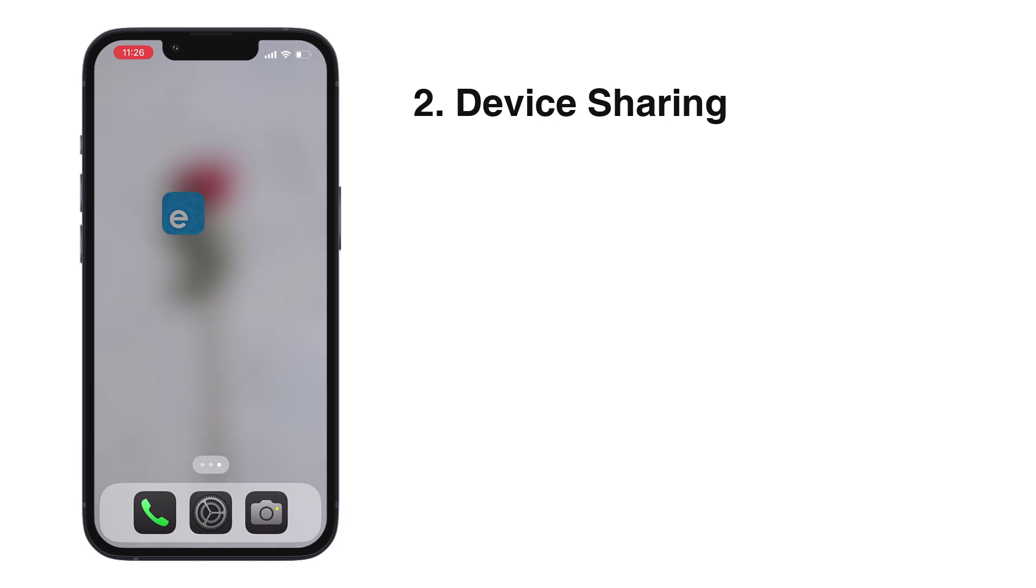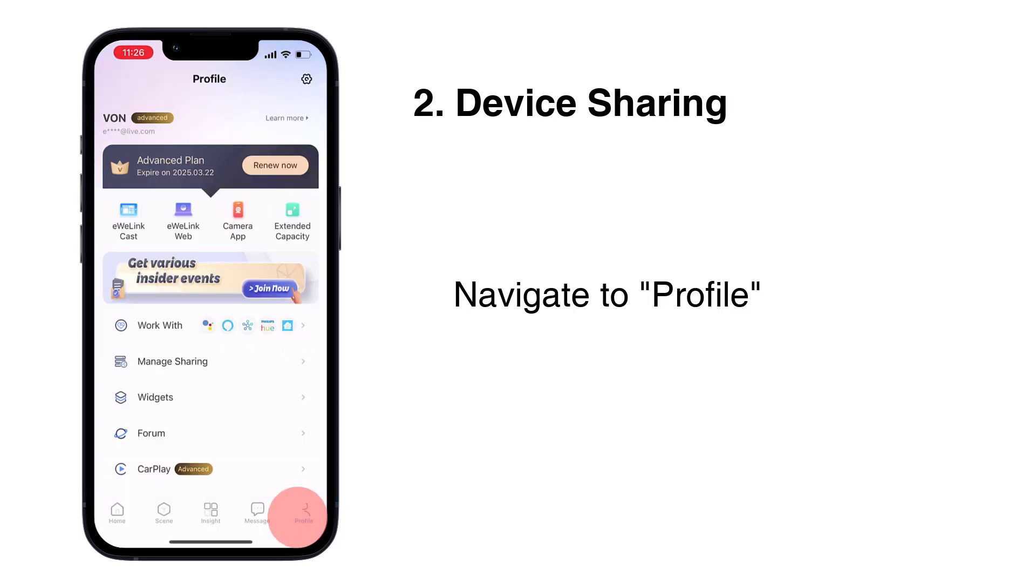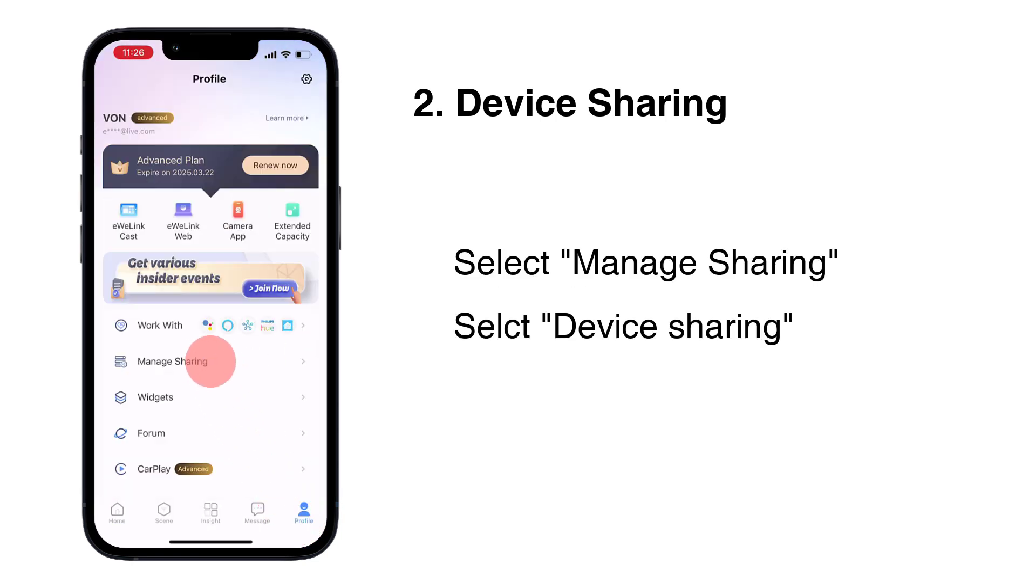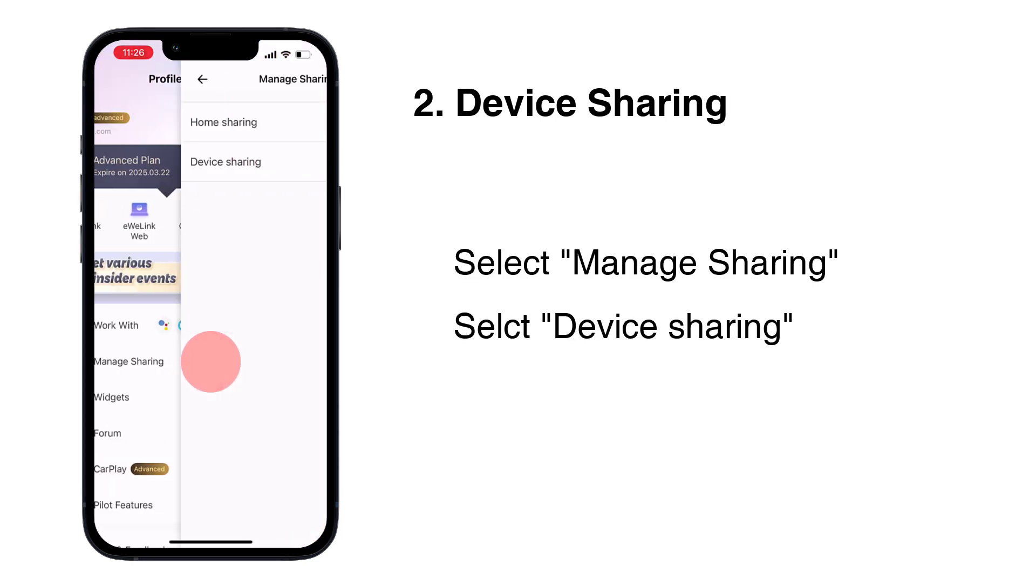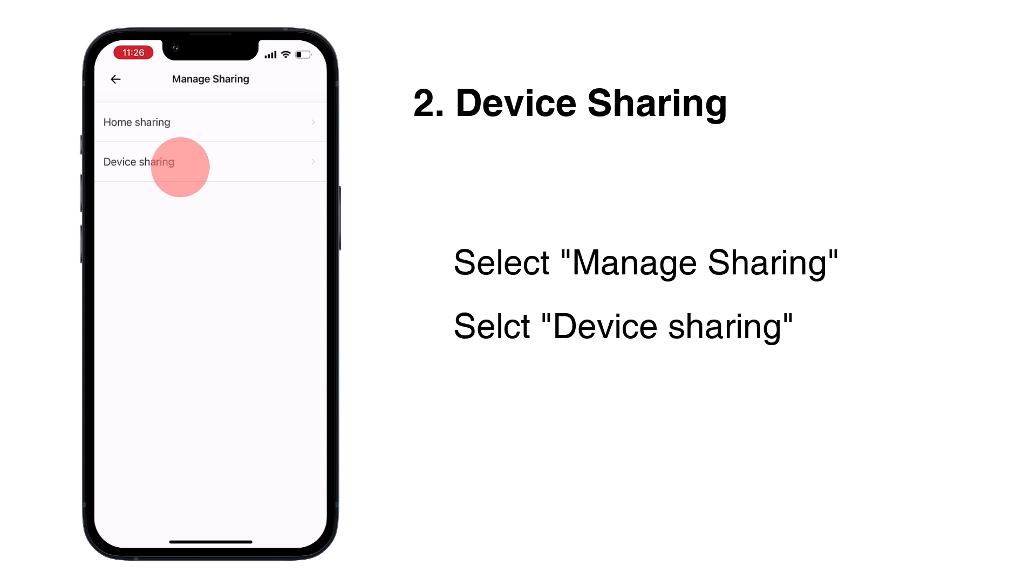Device Sharing: Navigate to Profile. Select Manage Sharing, Select Device Sharing.